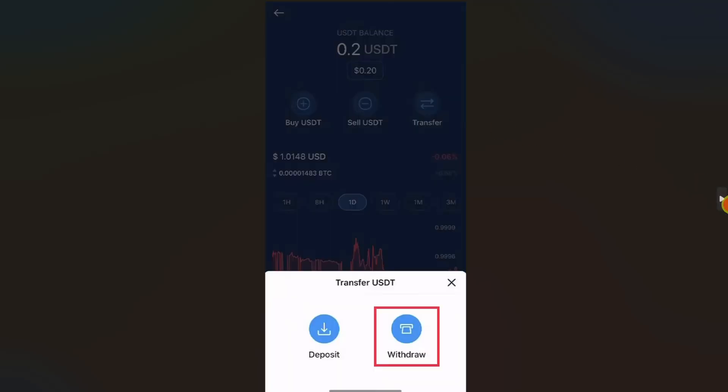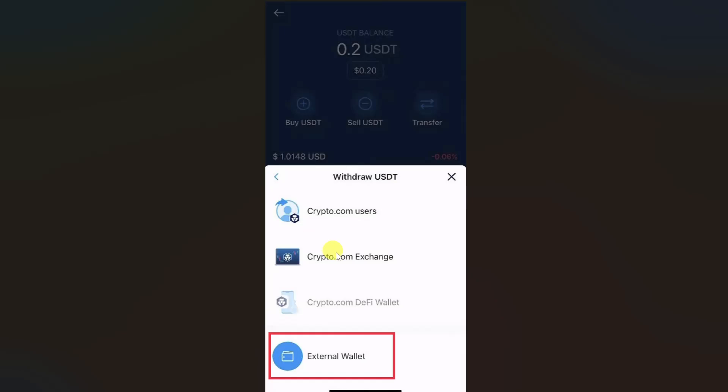Then from the screen you have to click on the Transfer button. From the pop-up window, click on Withdraw, and then another pop-up window will open up. From here, click on External Wallet.